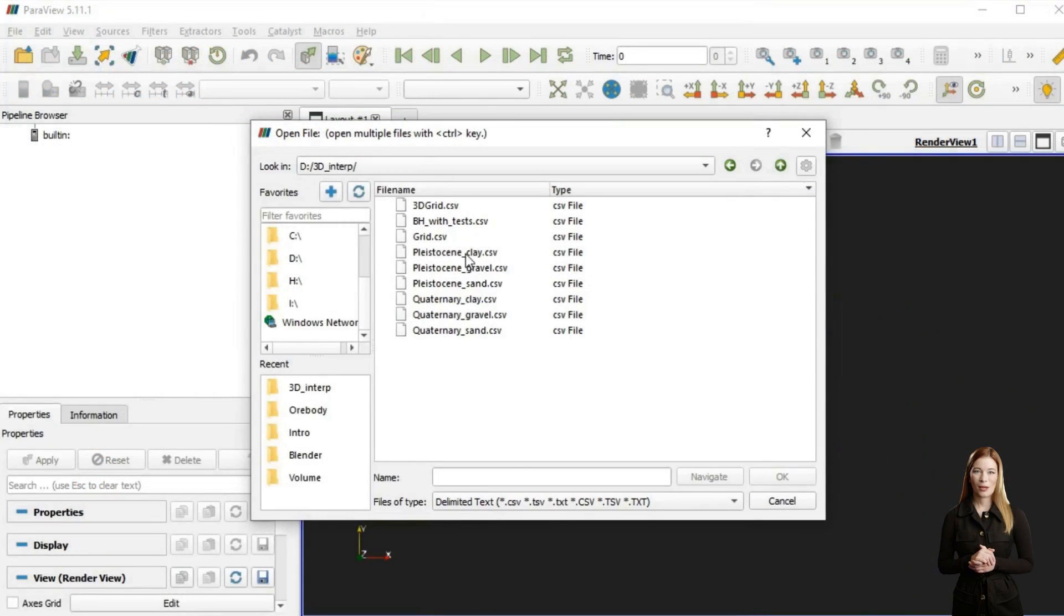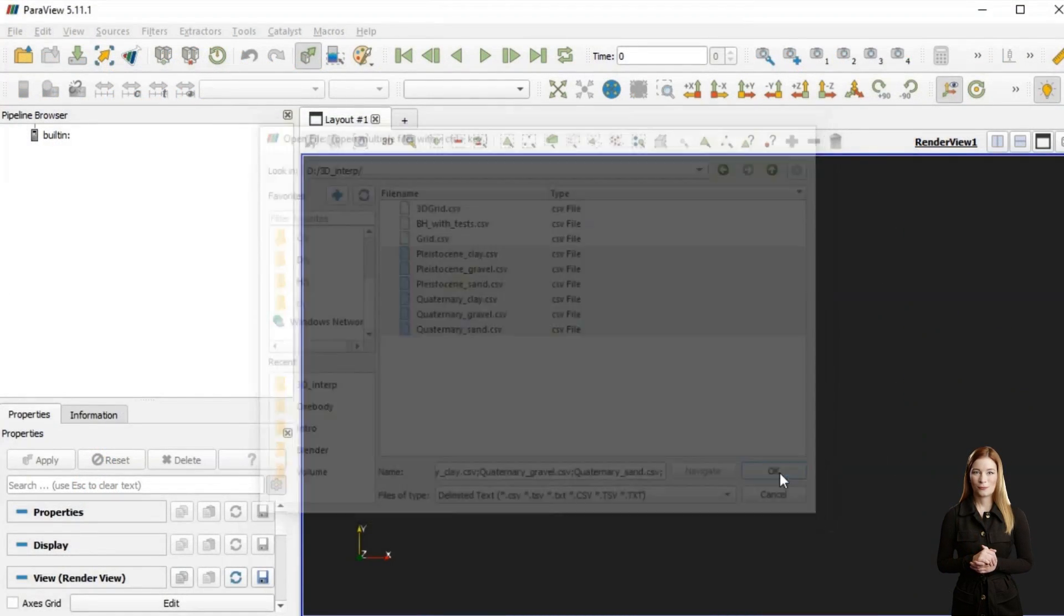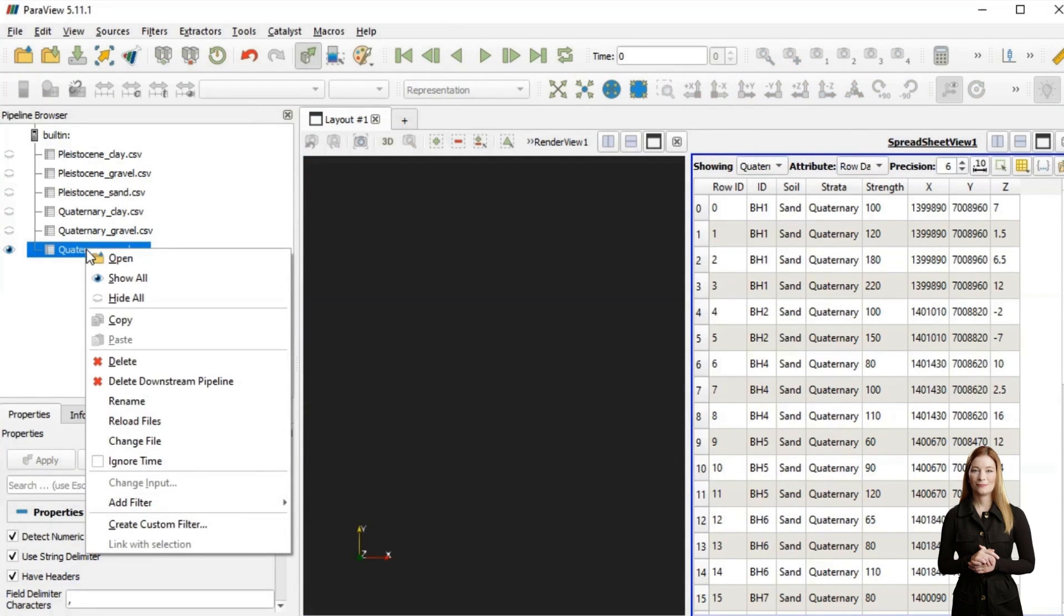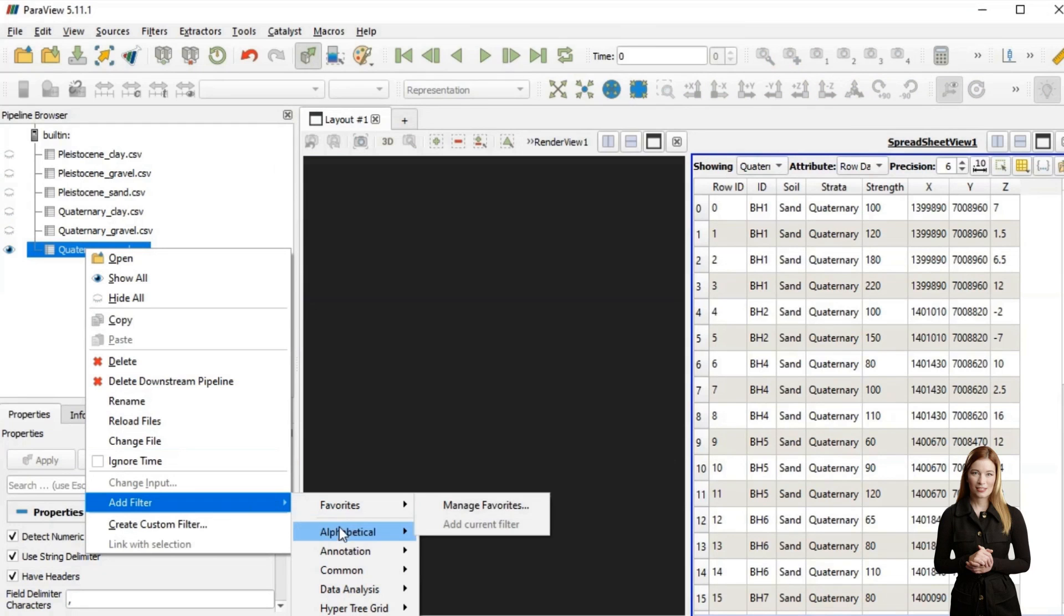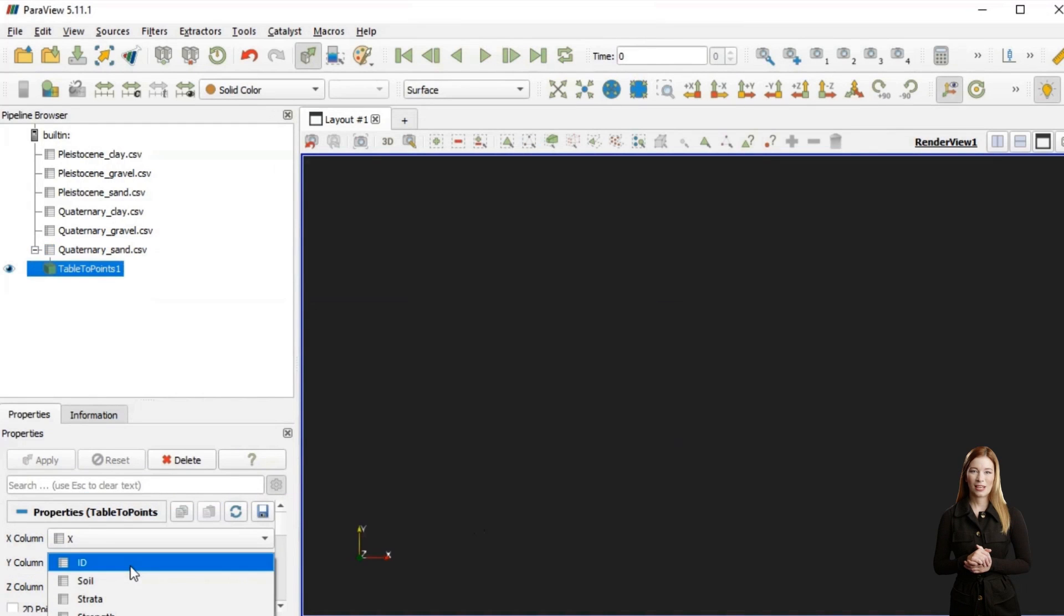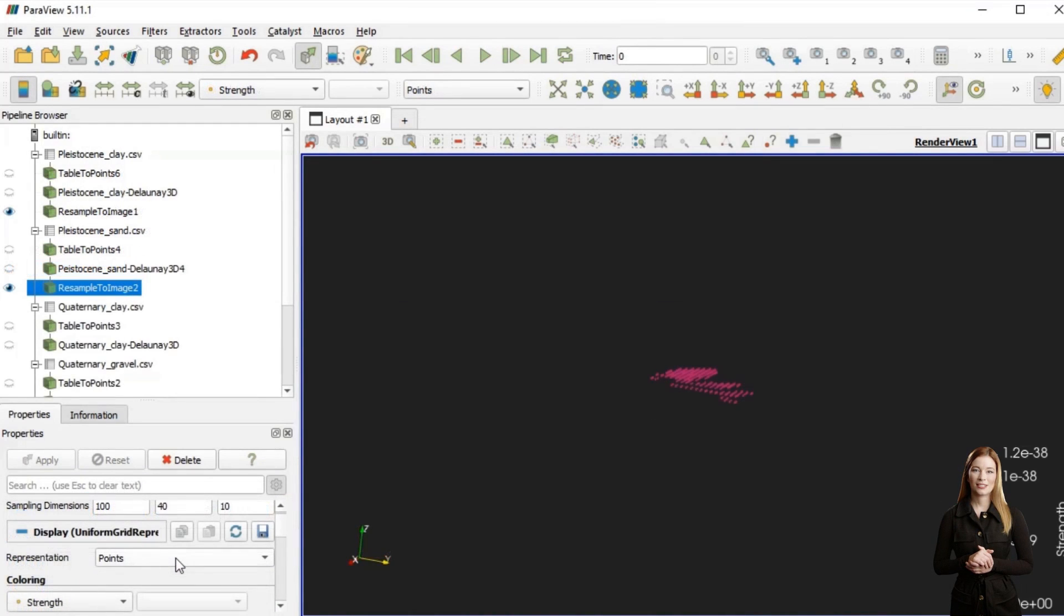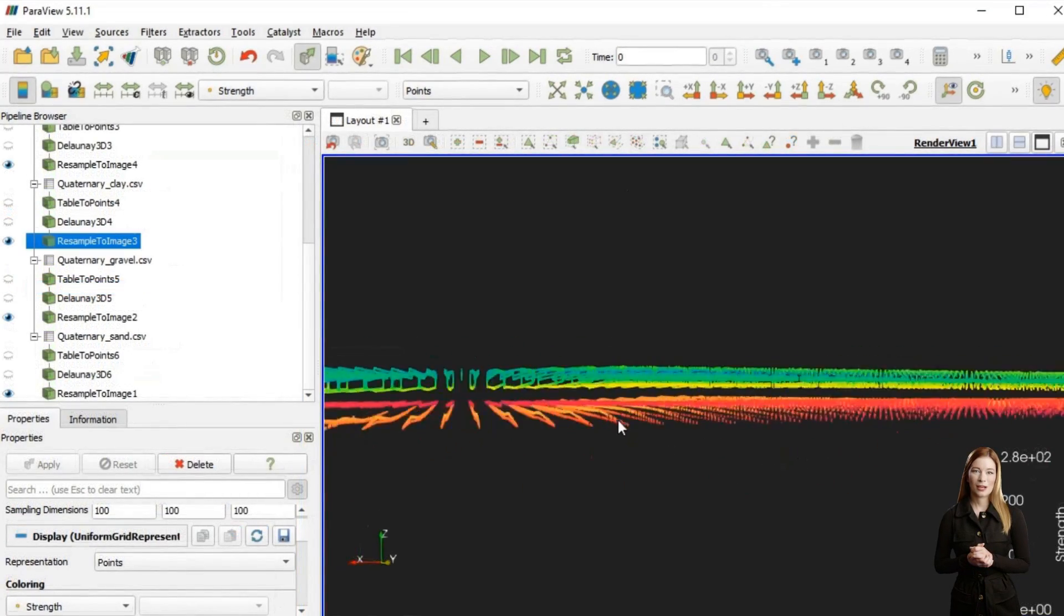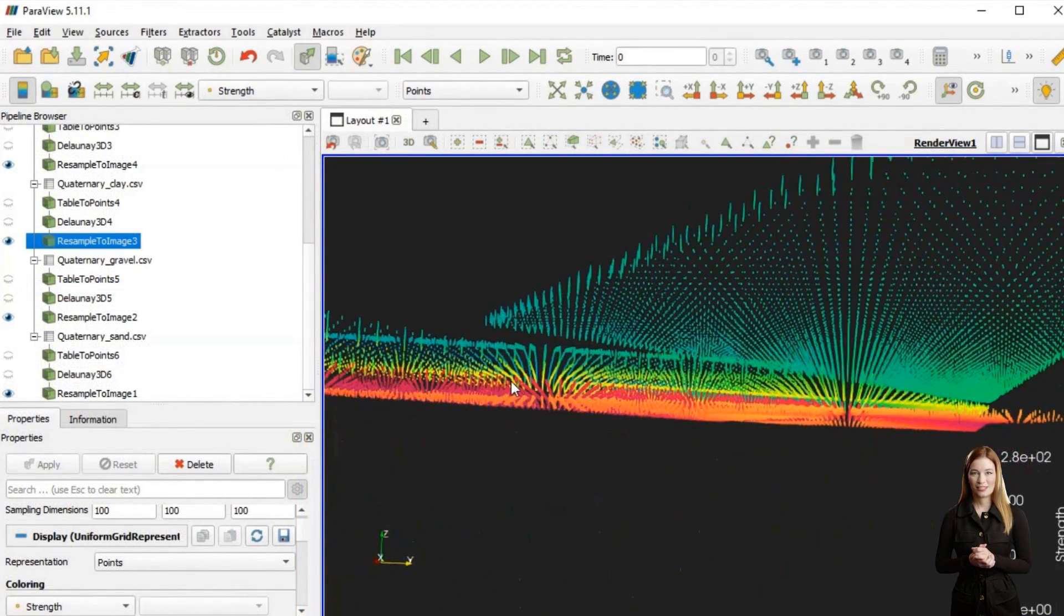I am uploading all litho-stratigraphic layers exported from QGIS and applying the same workflow as before. First converting text table into points, next interpolating each of the subsets using 3D Delaunay triangulation. Then I am applying resample to image filter to every interpolated subset.